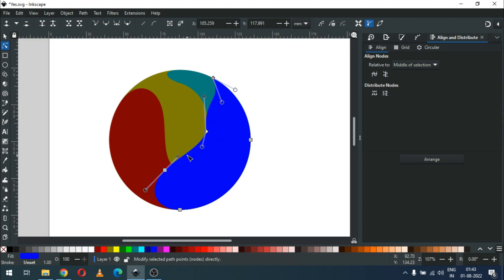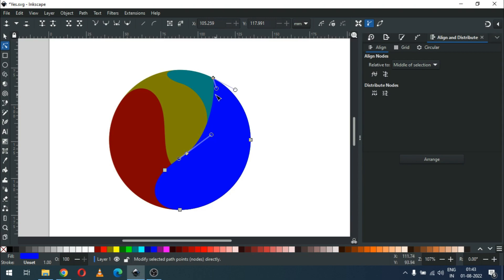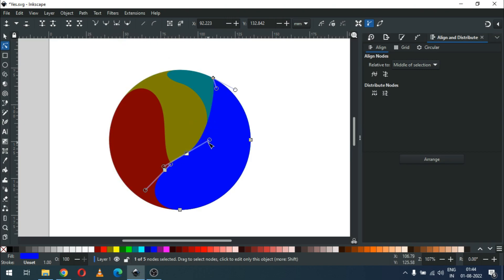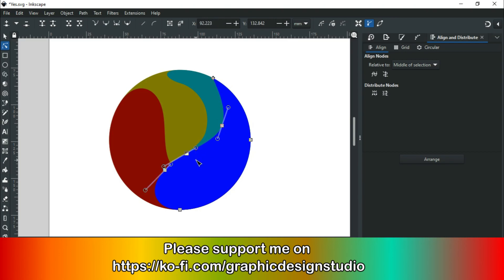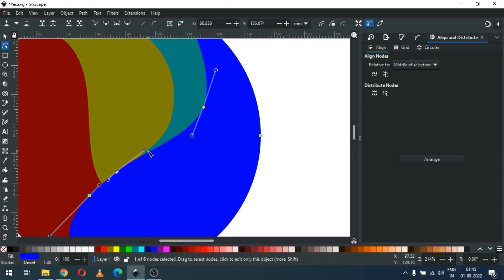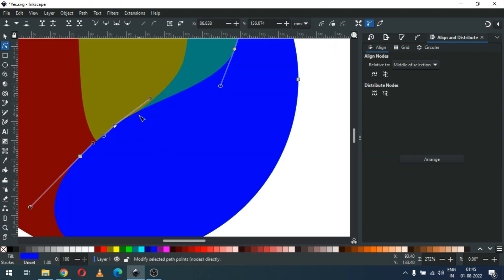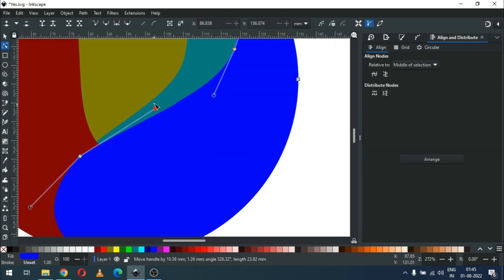Modify this object using the node edit tool. We deleted some nodes. Keep editing the object until you are satisfied.